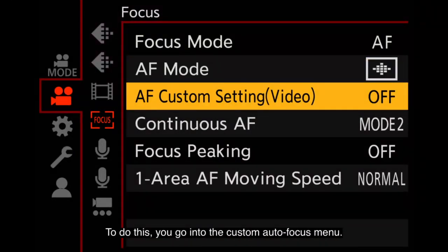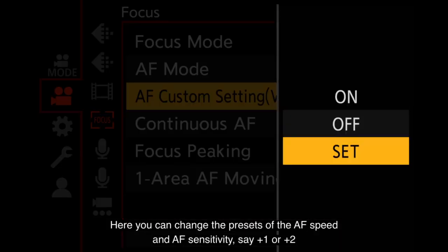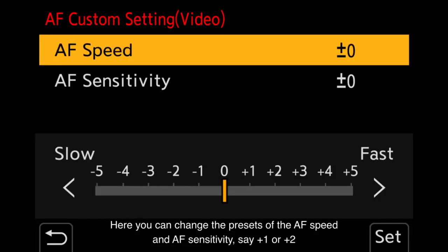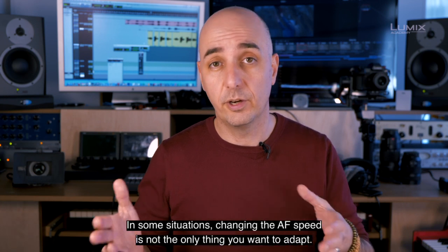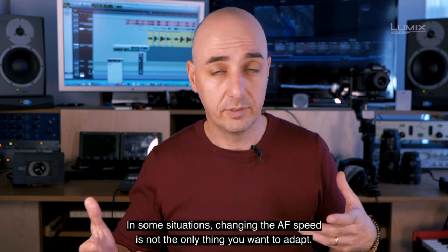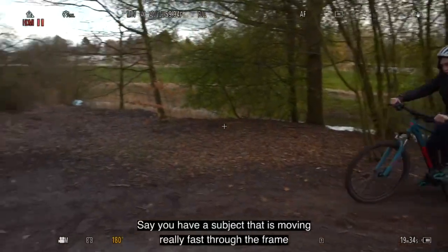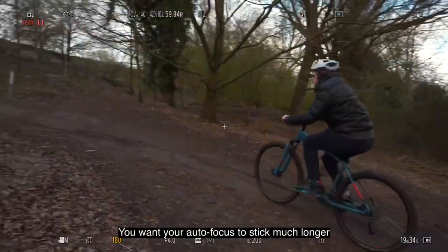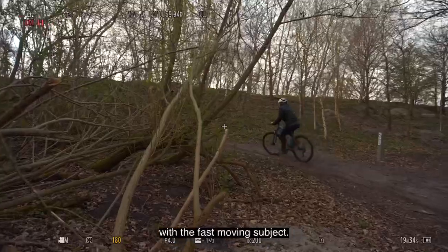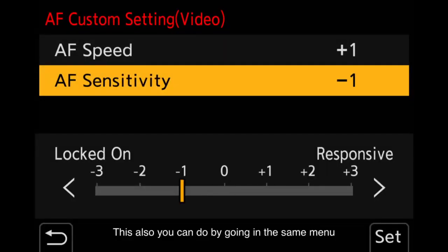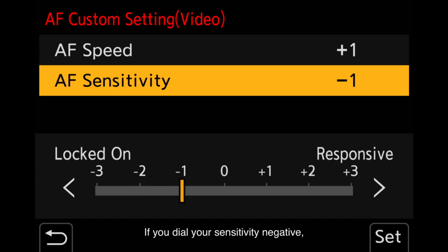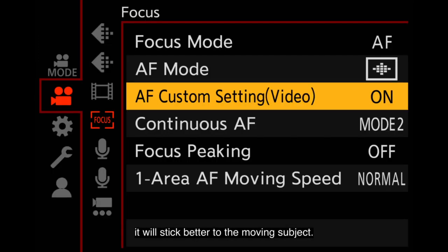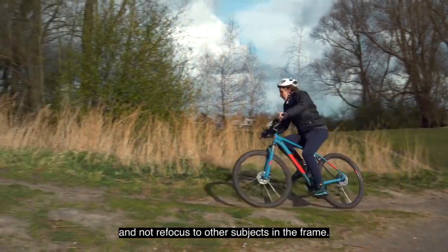To do this, you go into the custom autofocus menu. Here you can change the presets of your AF speed and AF sensitivity, say plus one or plus two. In some situations, changing the AF speed is not the only thing you want to adapt. Say you have a subject that's moving really fast through the frame — you want your autofocus to stick much longer with a fast-moving subject. You can do this by going in the same menu and changing your sensitivity. If you dial your sensitivity negative, so downwards, it will stick better to the moving subject and not refocus to other subjects in the frame.